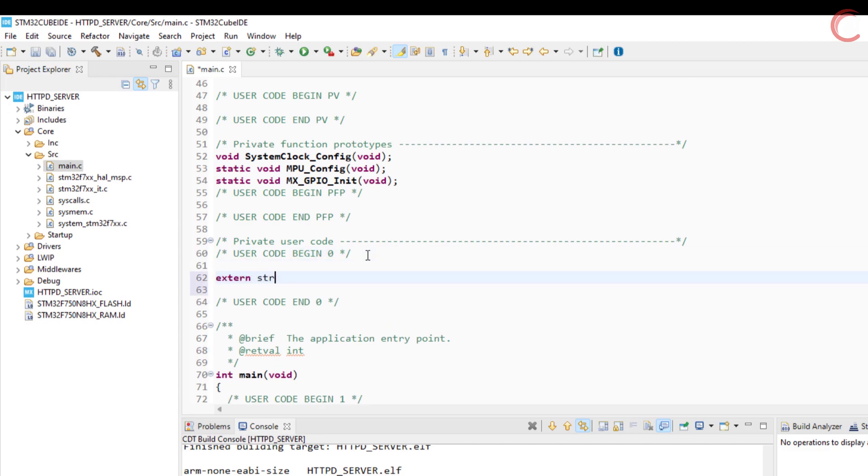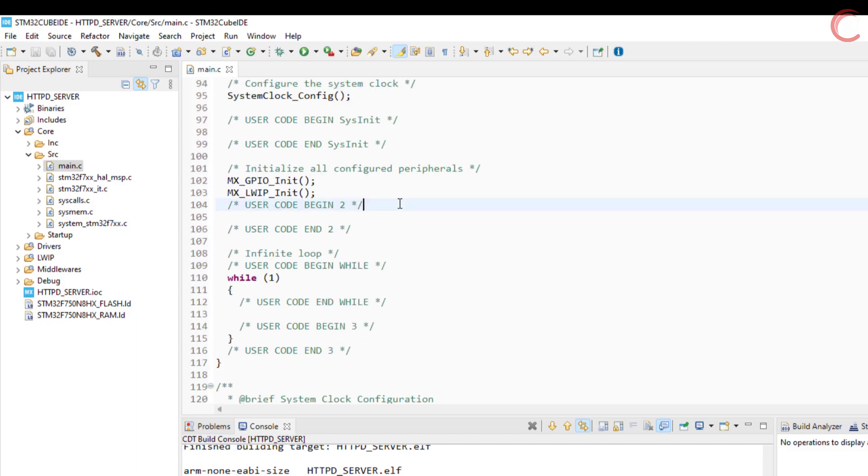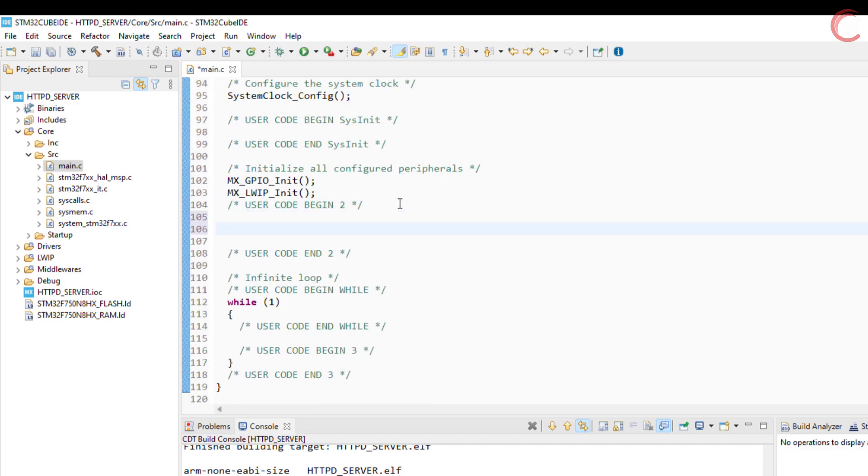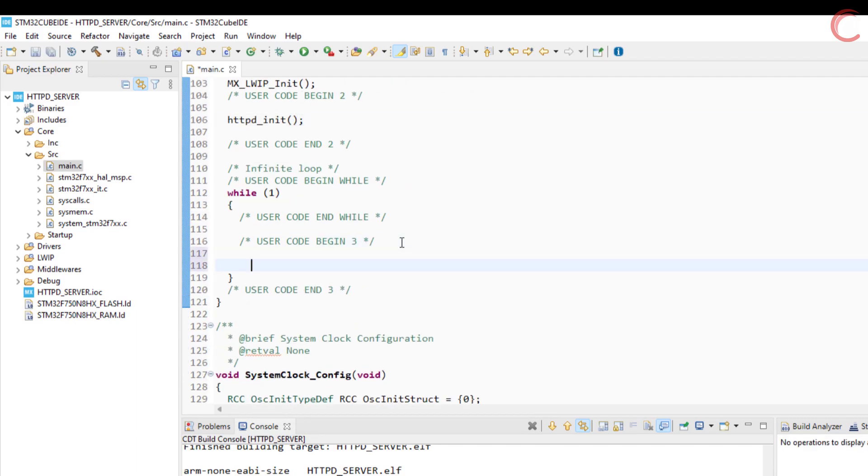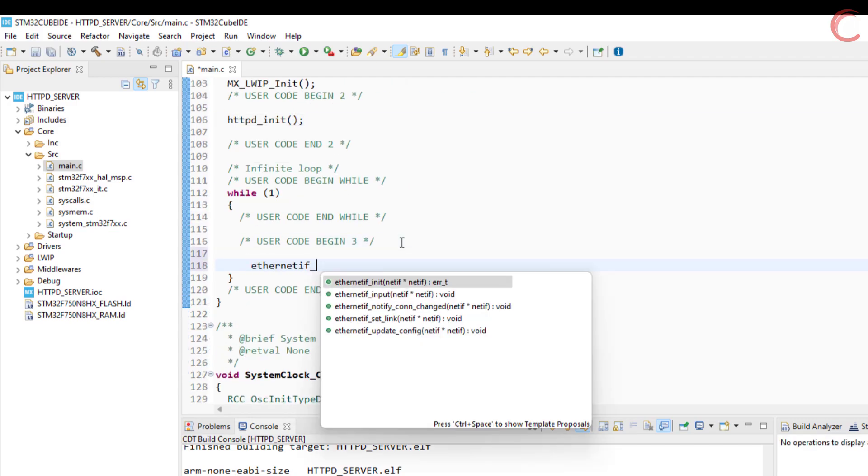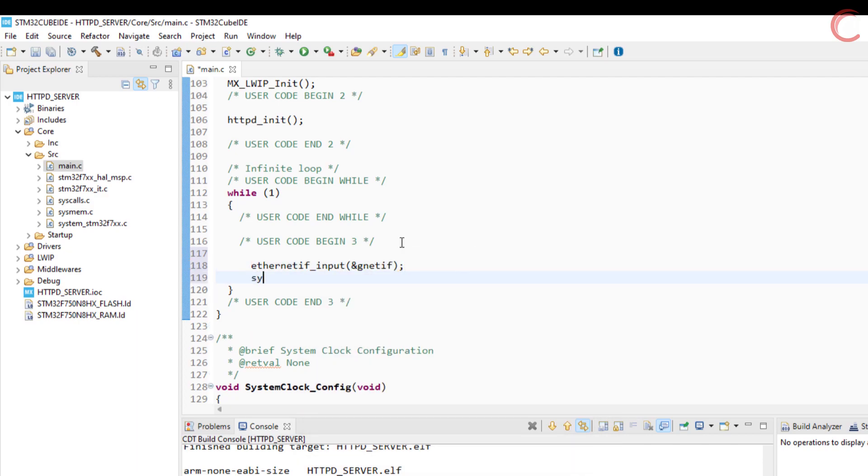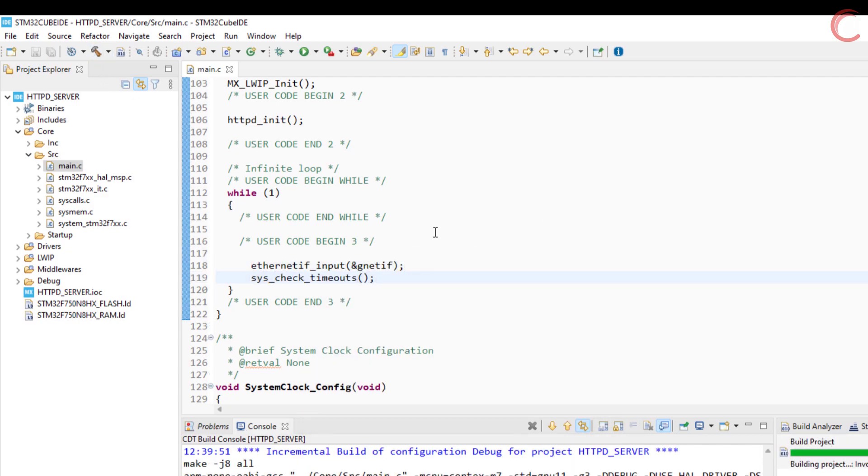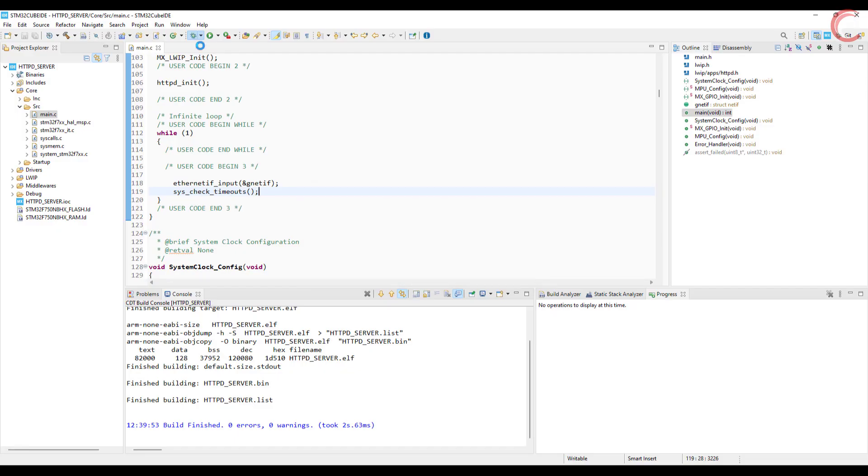Next we will create the netif structure, just like we did in the previous videos. In the main file, initialize the http daemon. And finally in the while loop, we will use our usual setup. Ethernet if input. And check timeout. Let's build and debug this now.